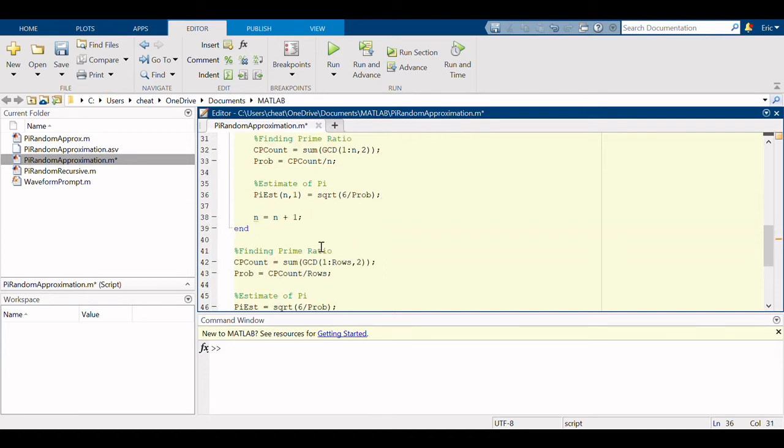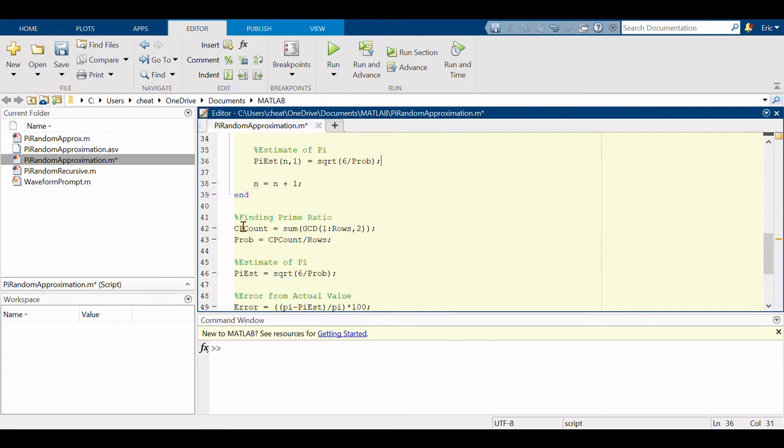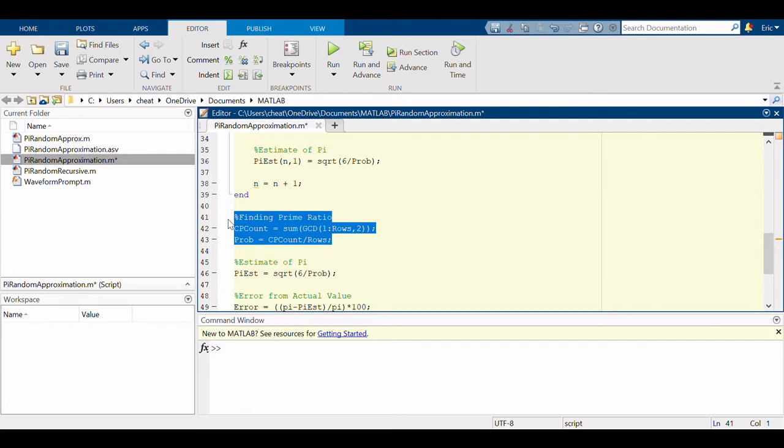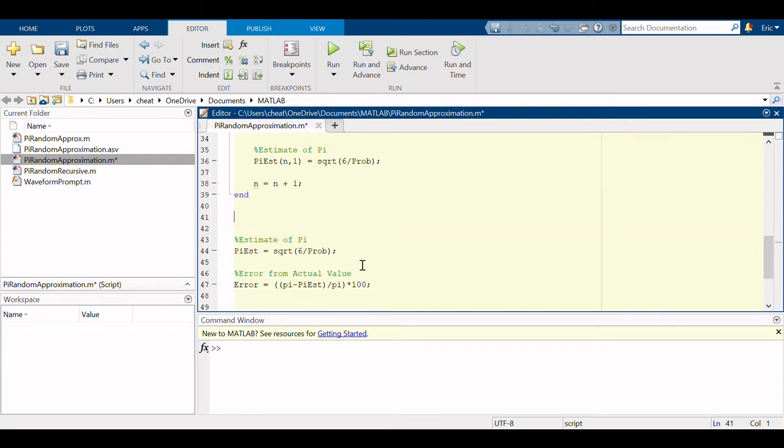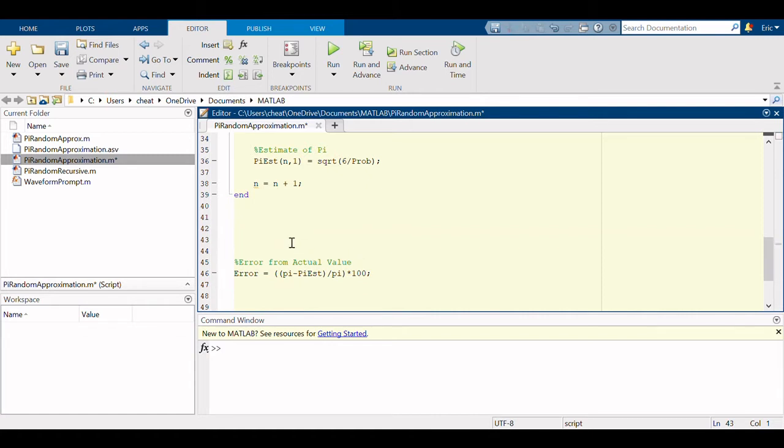And that's n equals n plus one, just to increase the value of n incrementally. We already have this, we could have just copied it and made some modifications, but I just re-entered it. We're going to delete it, and delete it. All right.